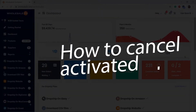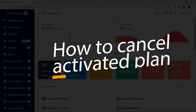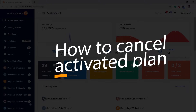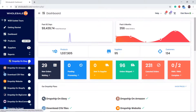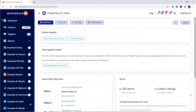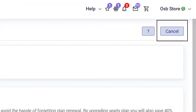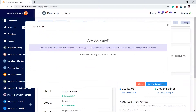In this tutorial video I will be showing you how to cancel an activated plan. For example, I want to cancel my eBay plan. Click on the eBay page — on the top right there is a cancel button, click on that, and give a reason for why you are cancelling.